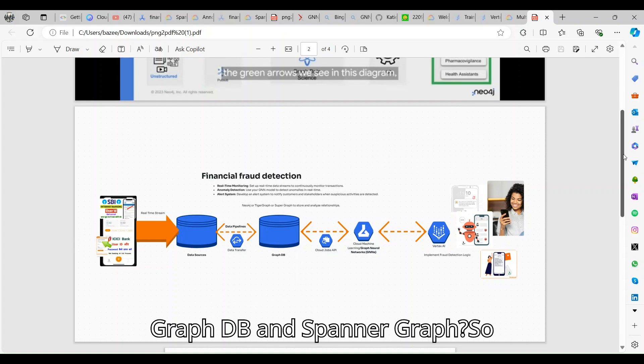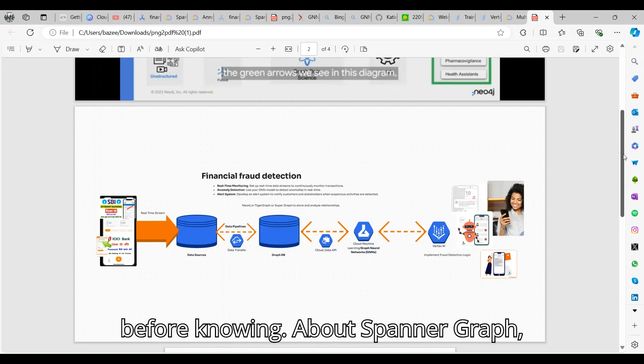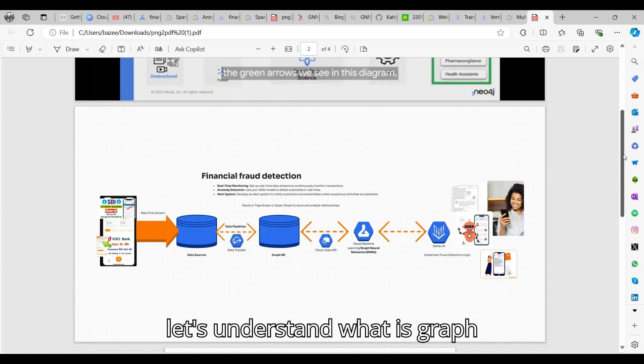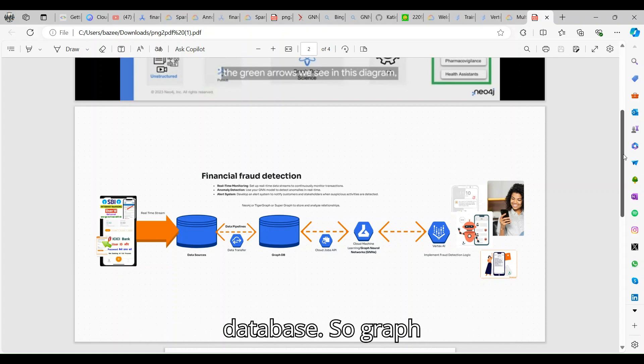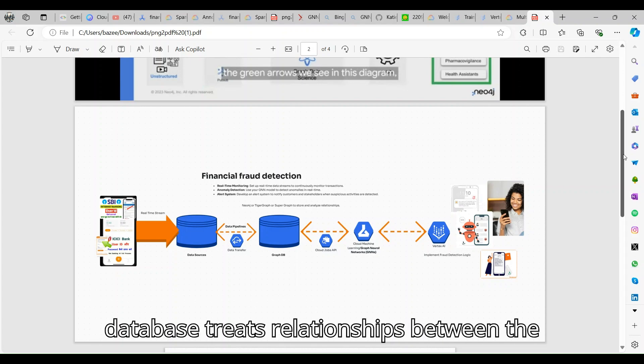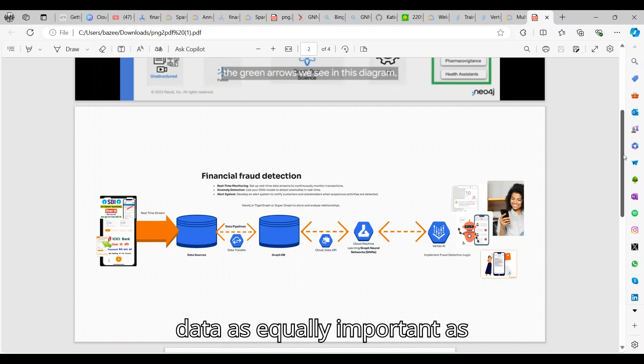Before knowing about Spanner Graph, let's understand what is a graph database. A graph database treats relationships between the data as equally important as the data itself.